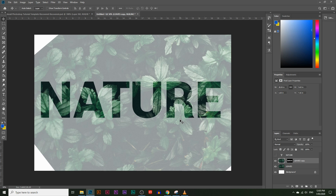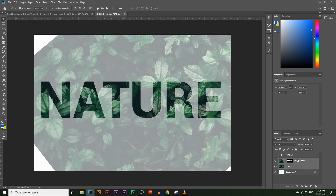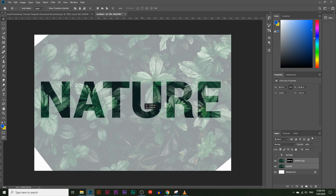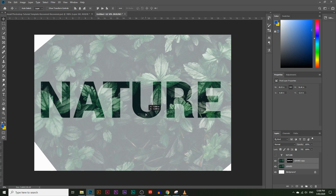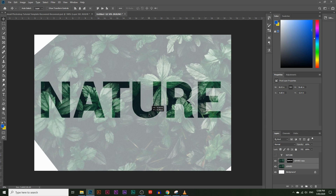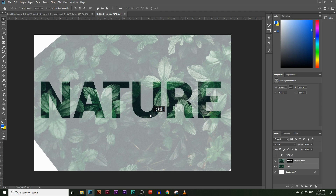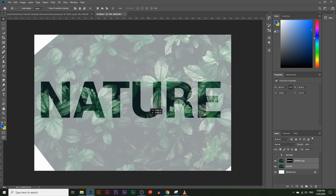Now I want to move both layers together. Select both by pressing Ctrl (Command on a Mac) to select two layers, and now I can move all of them together. I can see exactly where I want to place the leaves — I want to place it so you can still read the text but it looks like the leaves are growing out of it.